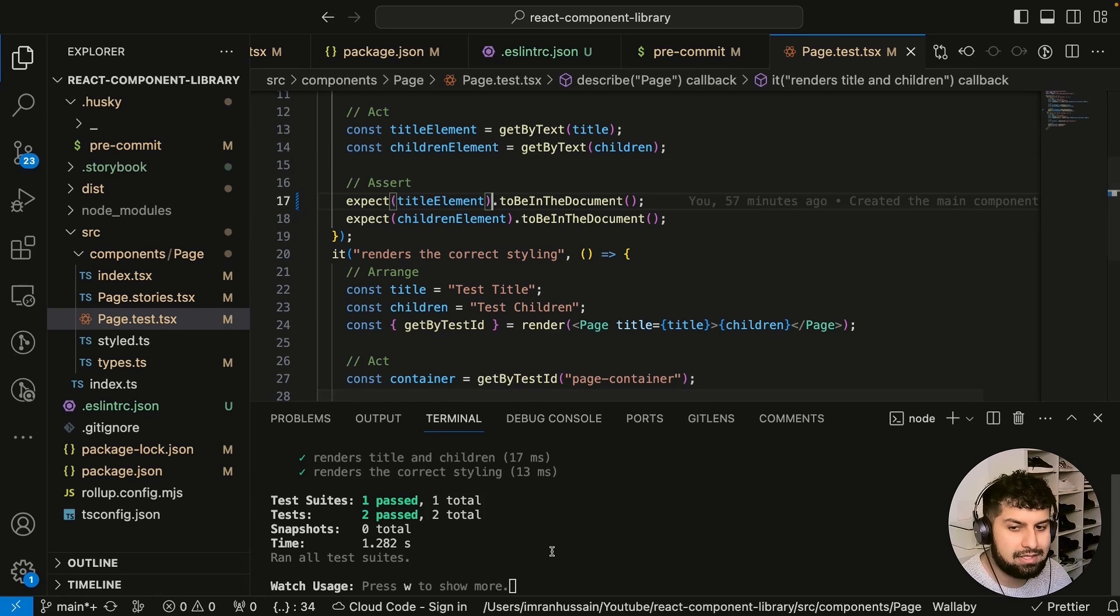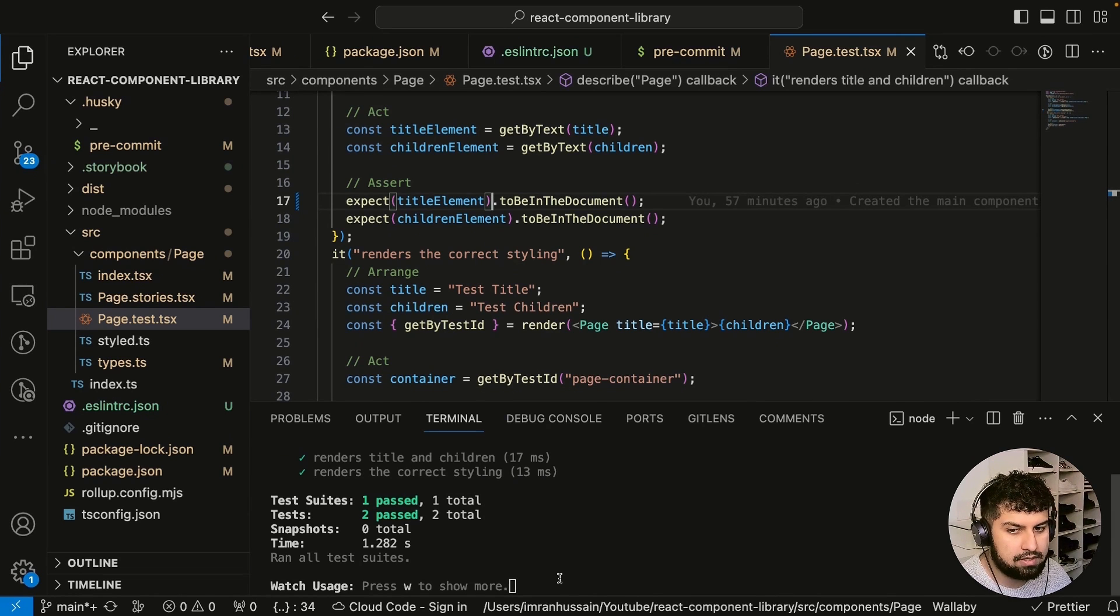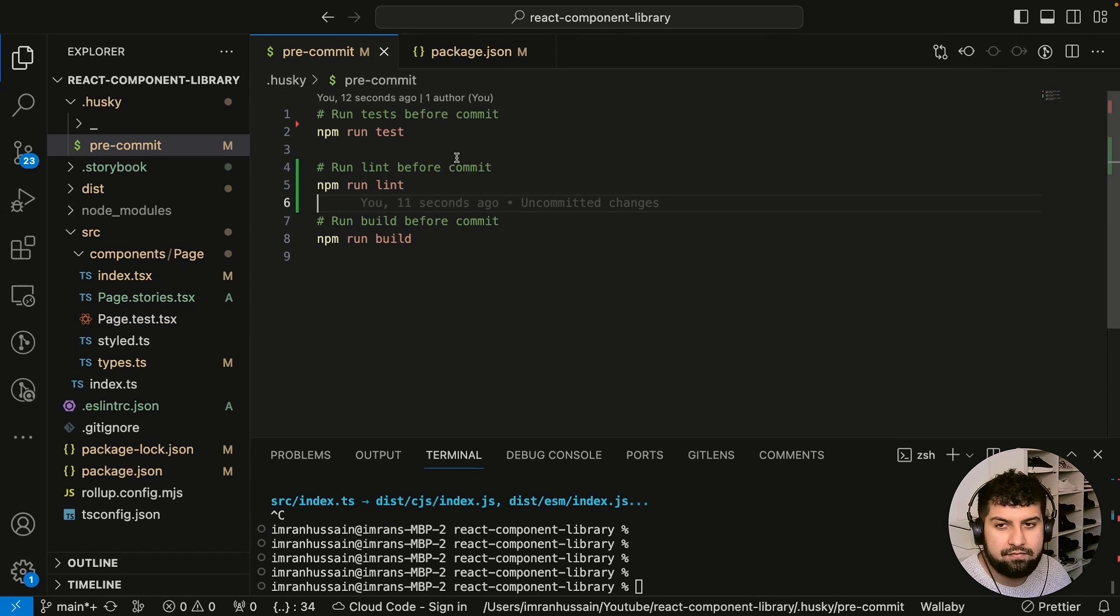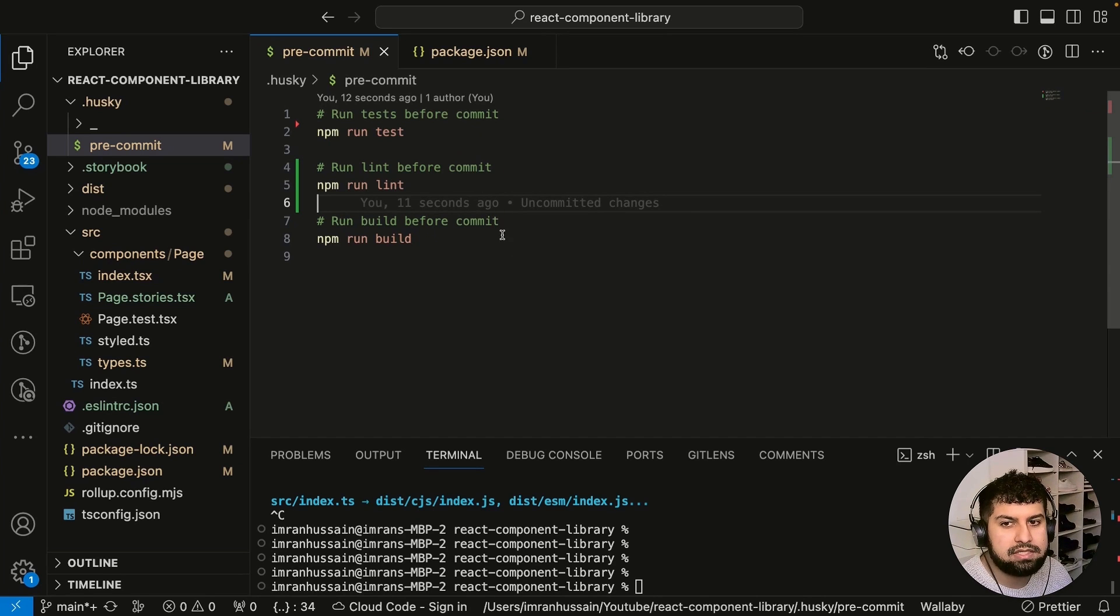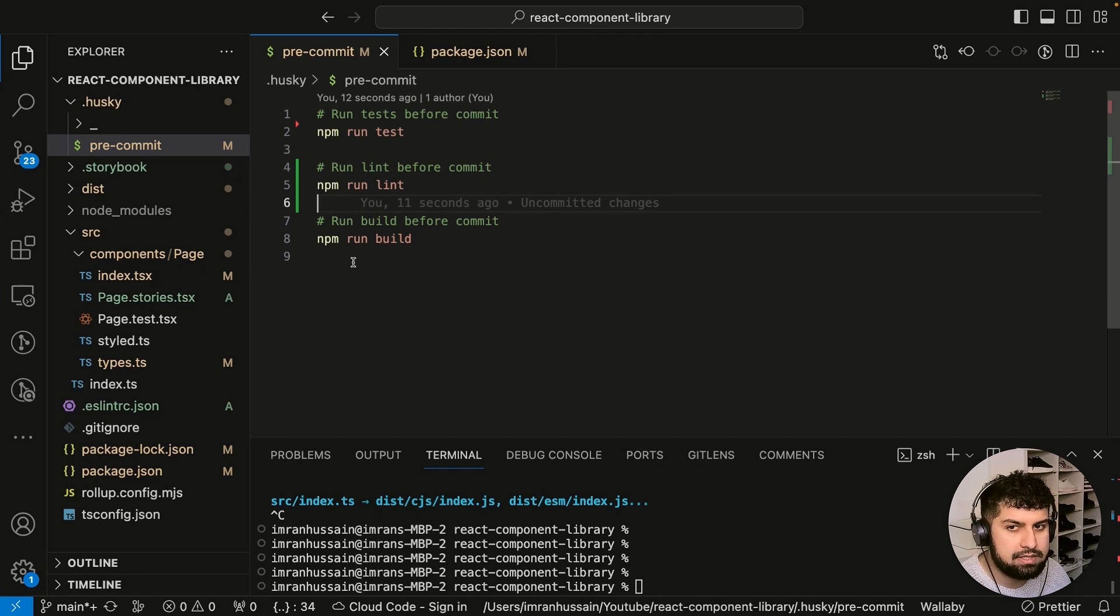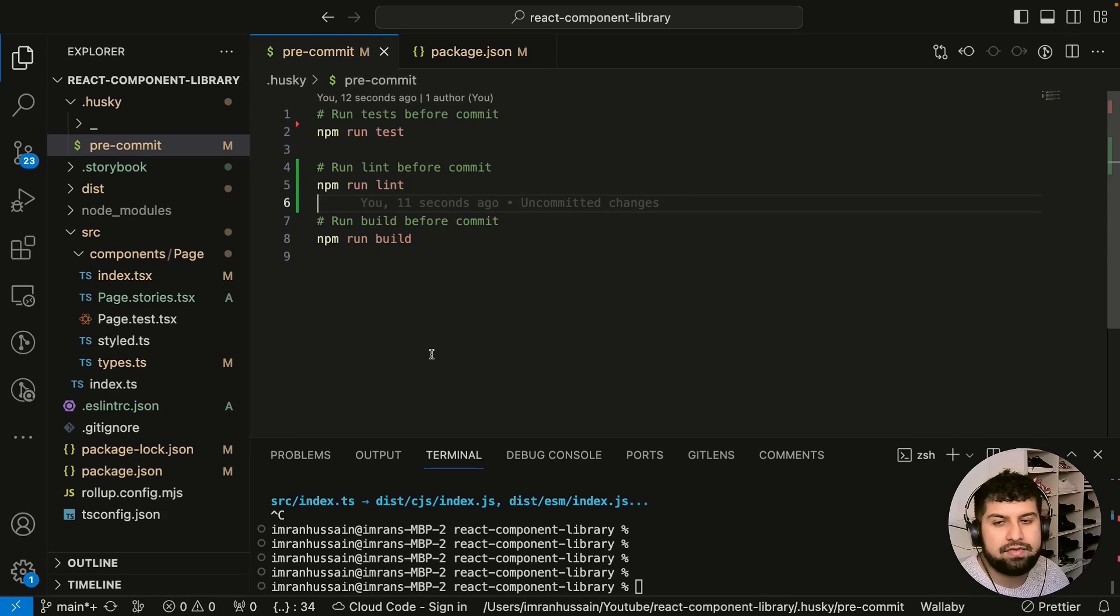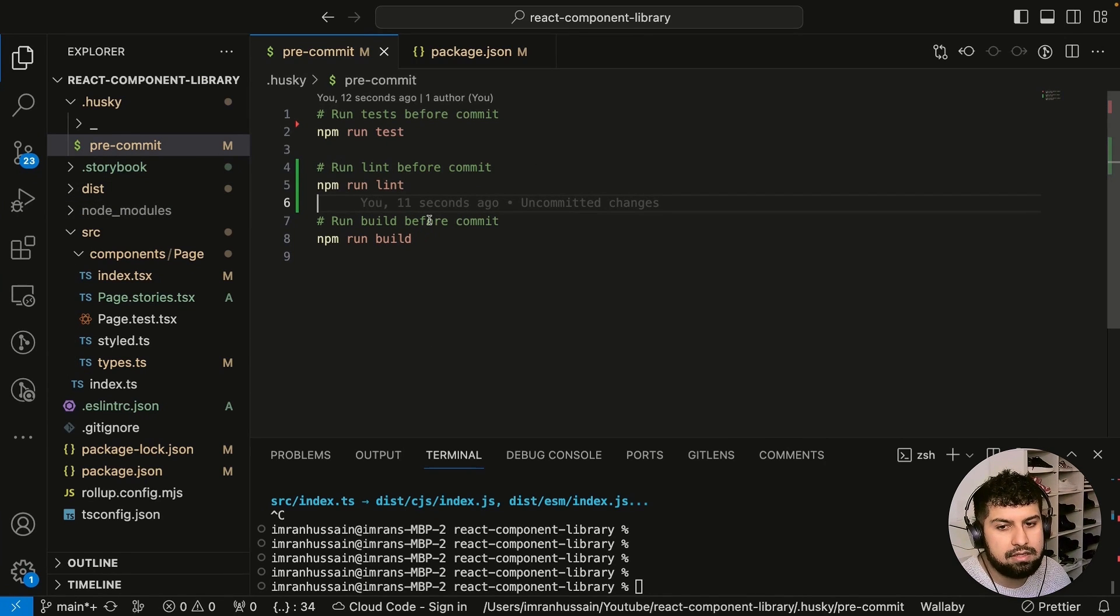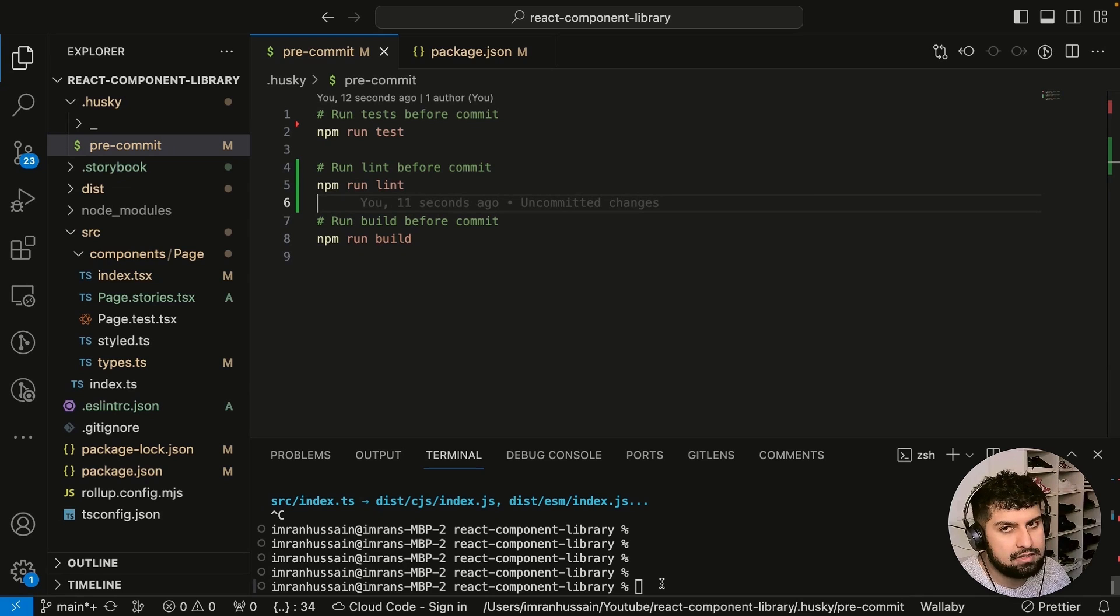In our test, this needs to be toBeInTheDocument. Let's save this. Test should now pass, which it is doing. Right, so now what I'm going to do is commit everything in here. Essentially what should happen is it should run test, then run lint, then run build, and then everything should commit.